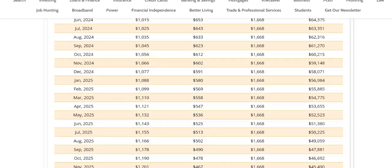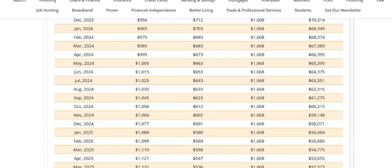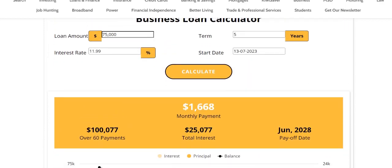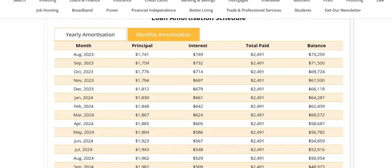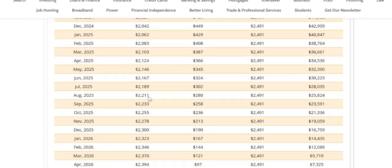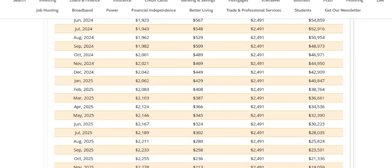This is what we want to show people: when you're taking out a business loan, your terms really do matter. The shorter the term, the higher the payment. So if we change that to three years and hit calculate, you're going to see it jump up. The same principles apply — you're going to be paying $2,491 per month, and then slowly more and more principal is paid per month and less and less interest.